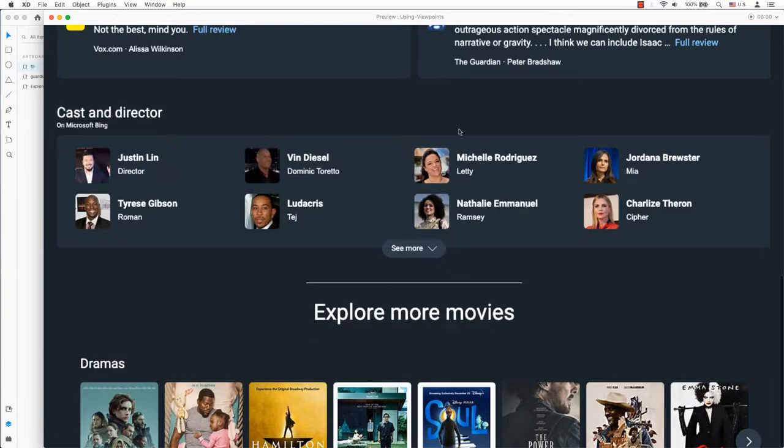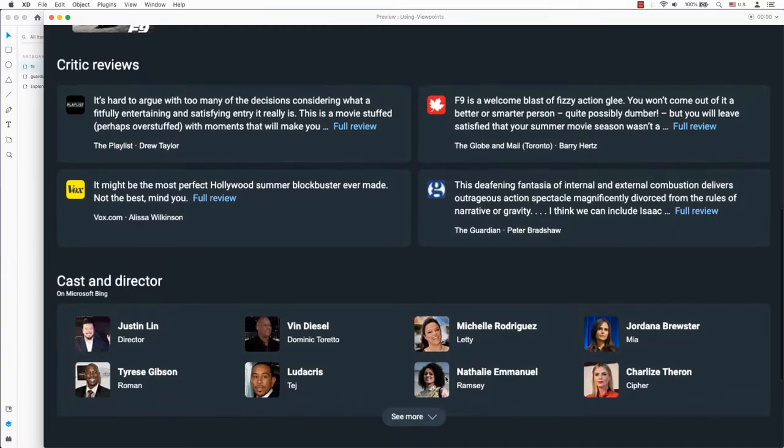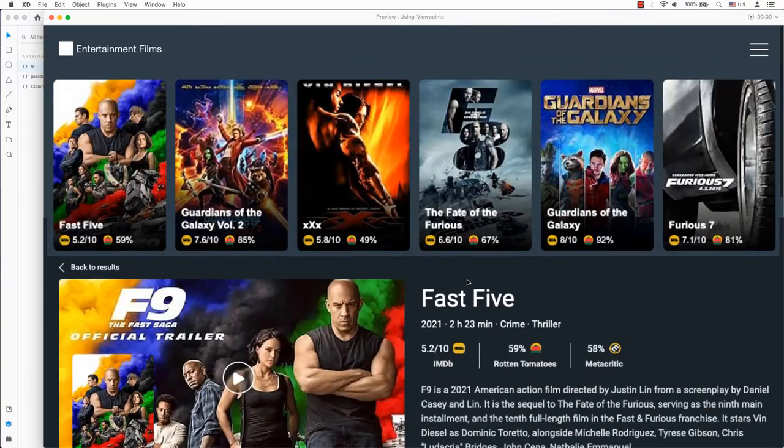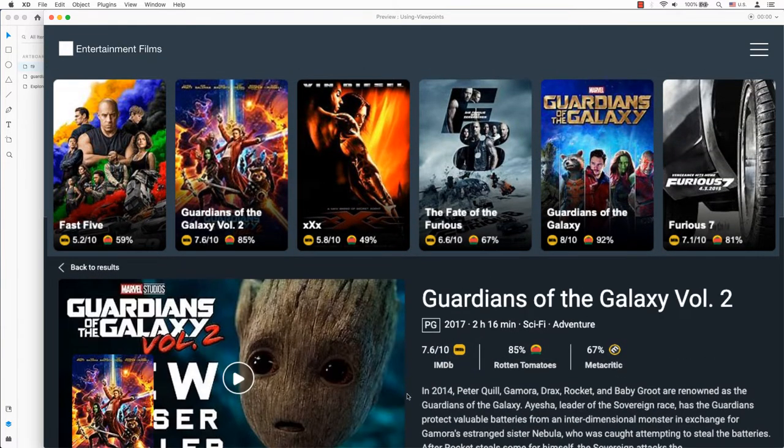Welcome back to another video in Adobe XD. Today, I'm going to show you how to use vertical scroll with the prototype.